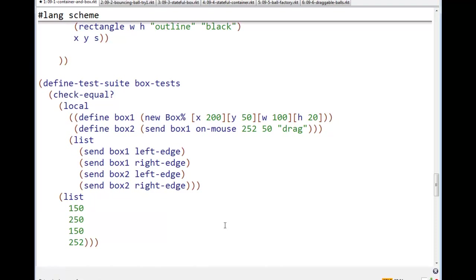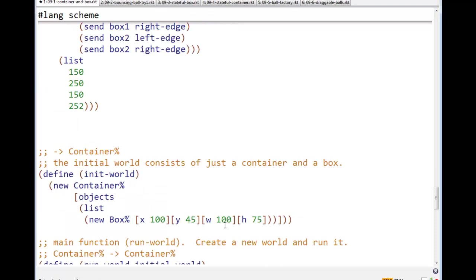Let's send that box an on mouse message with a drag. And let's make sure that the left edge and the right edge of both the box before and the box after are what they should be. Here we go.